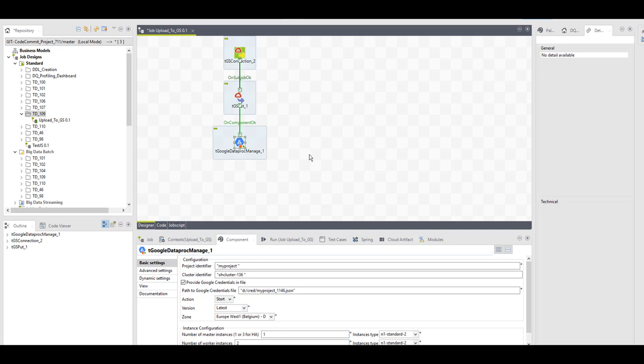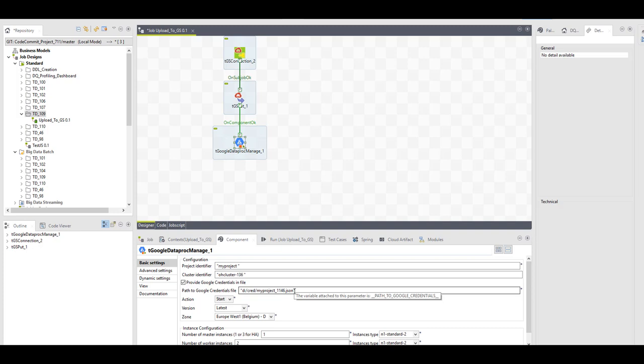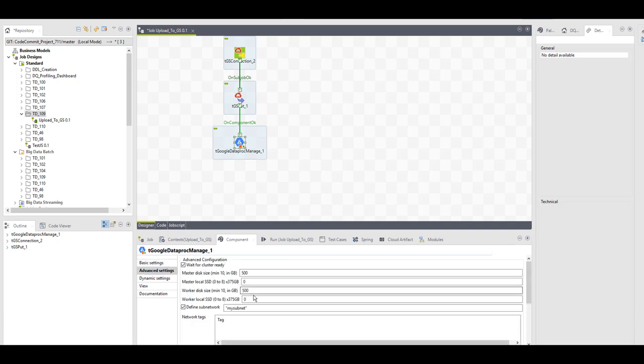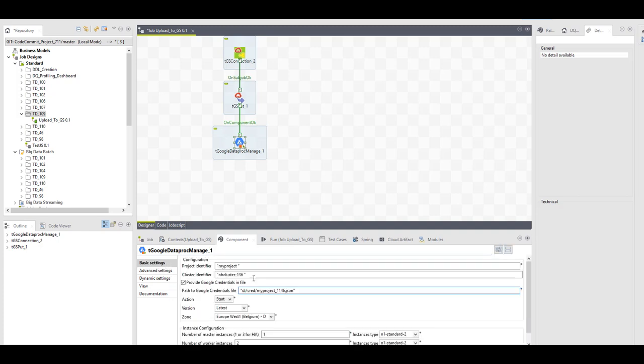If you wish to automate the start and stop of the script, you can use the Google Dataproc Manage component in Talend. You will have to set up the same thing: provide the project identifier, the cluster identifier, the credential JSON file that we've created, and also the network setup in advanced settings. Then you can use this component to start and stop the cluster inside your flow.